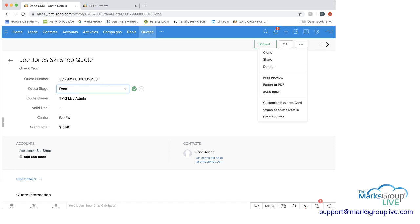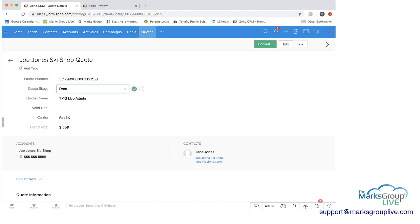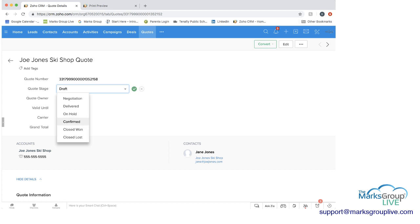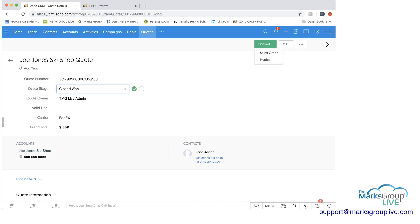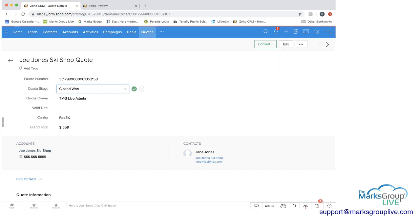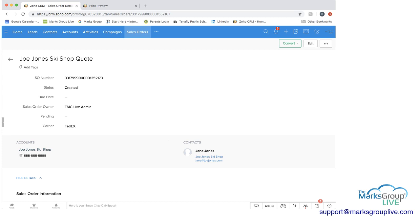Another important part of a quote is once you know that the customer, let's say you've changed the stage to confirmed or closed won, then what you want to do is you want to convert this quote into either a sales order or an invoice. If you convert it first into a sales order, it will not change the inventory yet. But if you were to change this into an invoice, that would mean it's being shipped and the inventory would change on this order as well. So I'm going to convert this to a sales order.